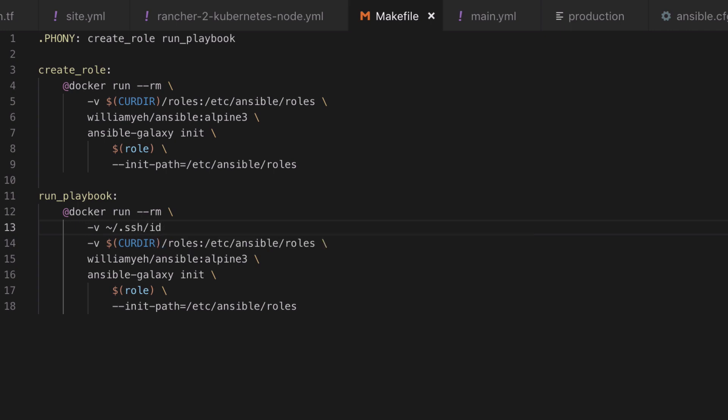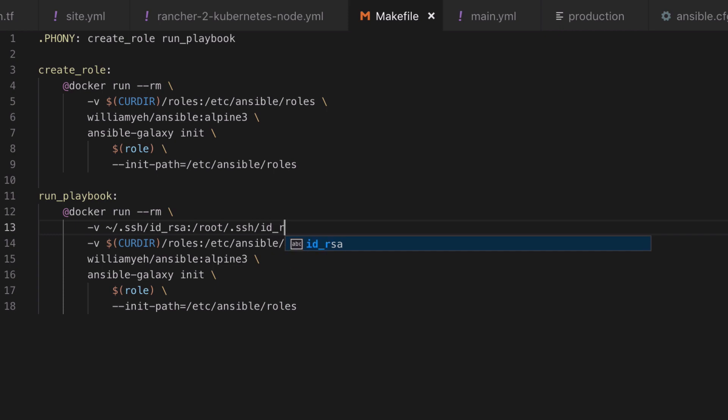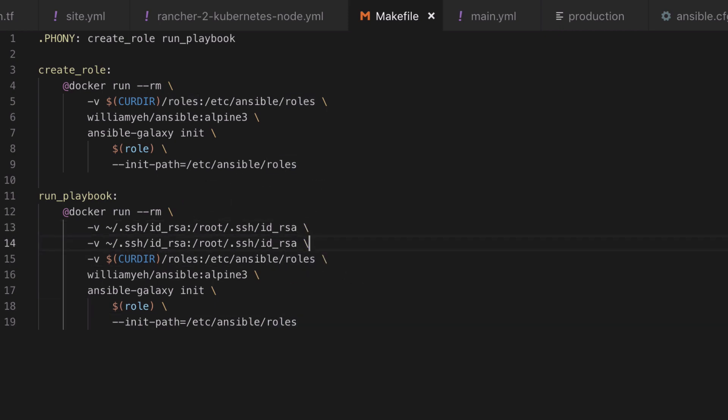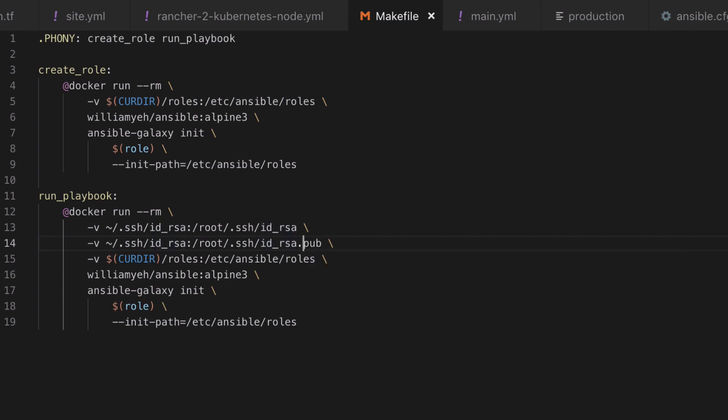Where things start to differ is that we're going to need our public and private SSH keys mapping from our local machine into the running container. In essence we're going to make our local user's SSH key act as if it's the root user's SSH key inside the resulting container.